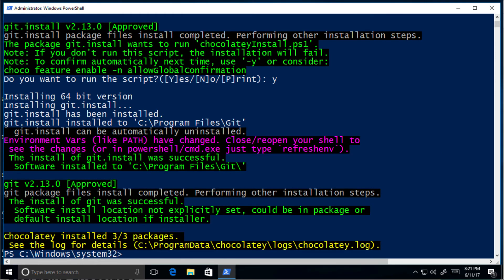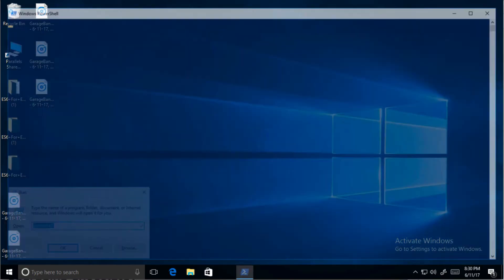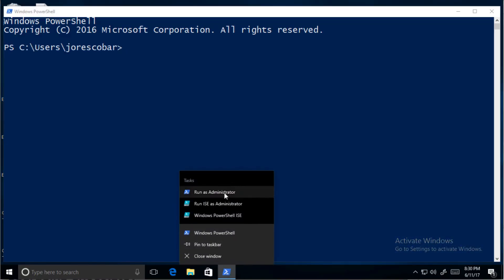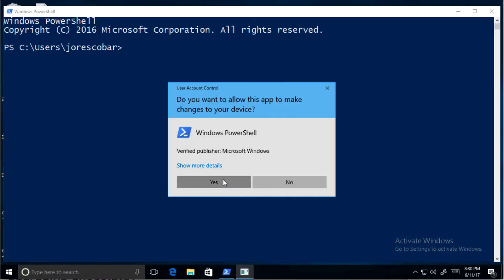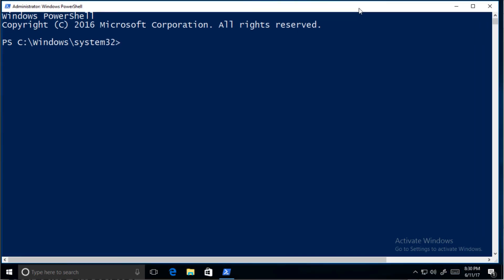Close and reopen PowerShell as administrator to make sure the path settings for the new git package are applied. To check that git is installed, type git --version.